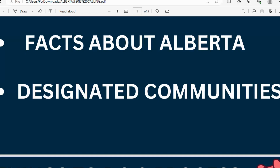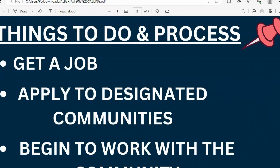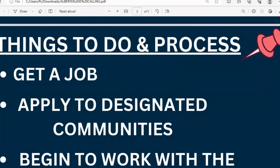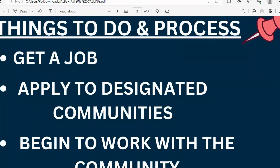Now let's look at what you need to do for a successful application. The first thing is to apply for a job. I'll be leaving links in the description box to different job sites linked to designated communities. You can't just apply to any job — it has to be a job in areas with designated communities. That's why some people don't get nominated: they don't follow due process or the right instructions.